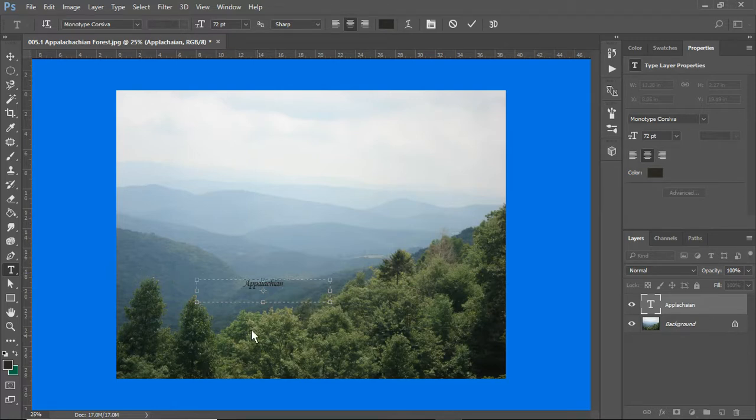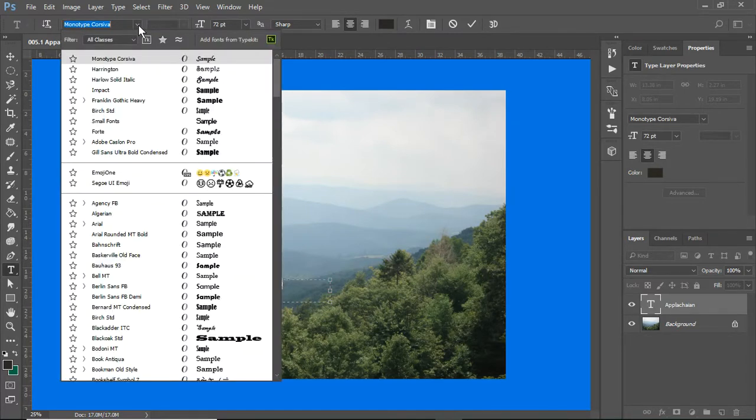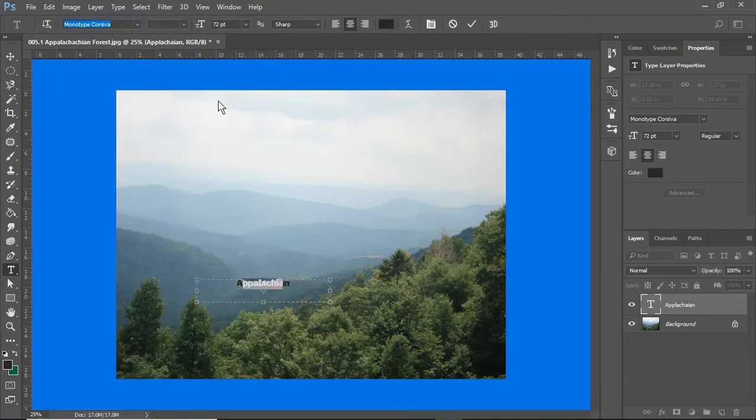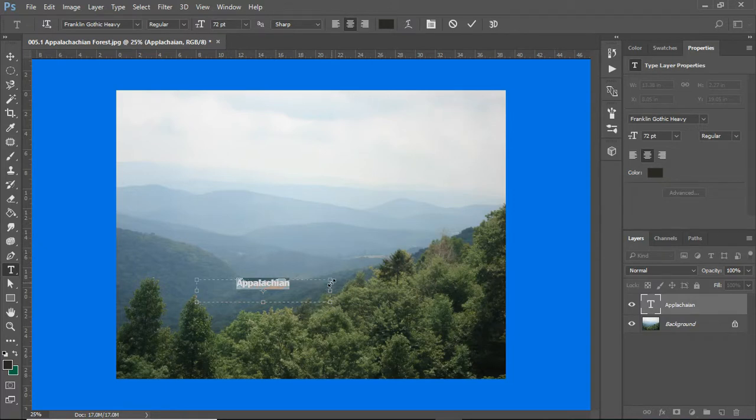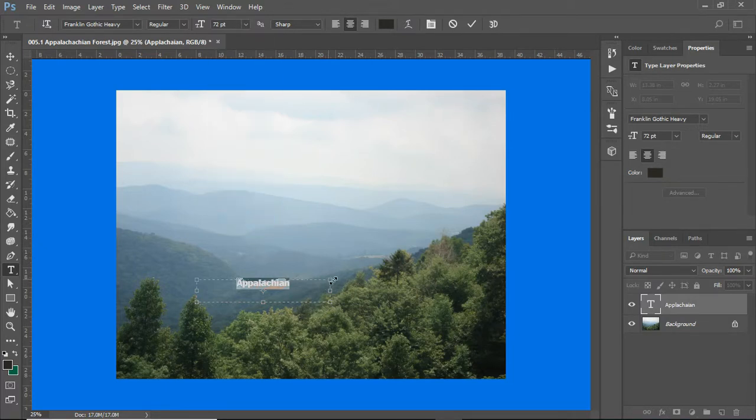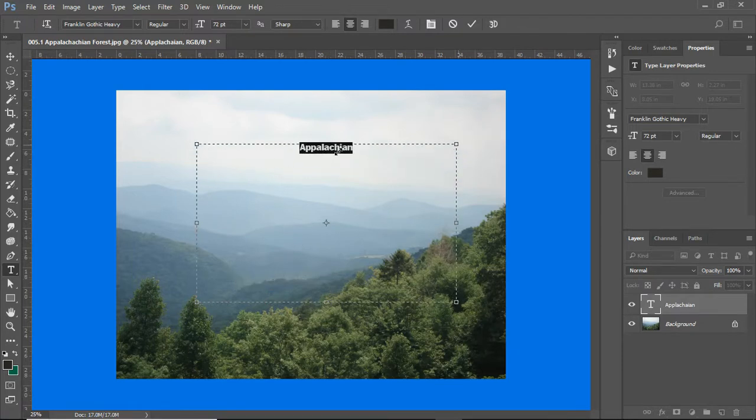I do not like this font. It is too small. So, while I still have the text tool, I am going to change the size. It's already 72. Let's see if I can make it bigger.